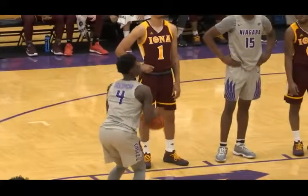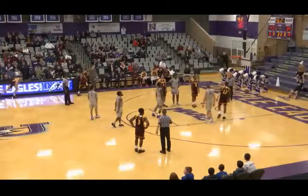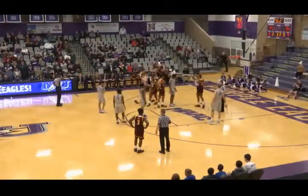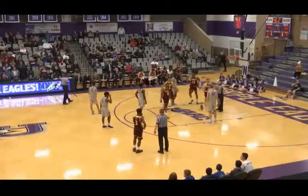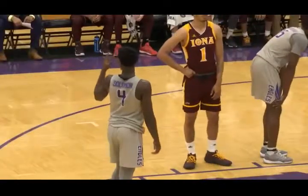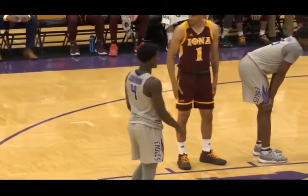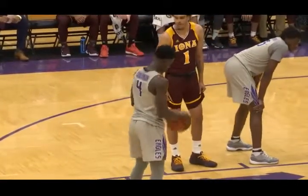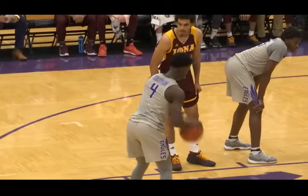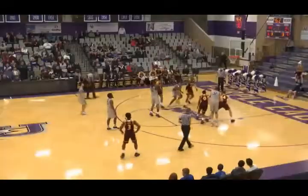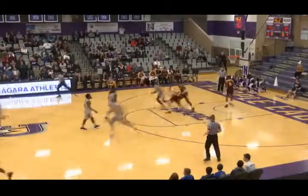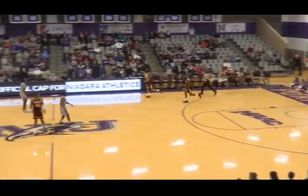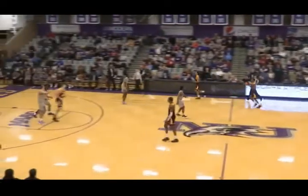Free throw on the way and it is good. He'll have another. 15 points in the opening 20 for Raheem Solomon — incredible. Free throw is good. He just now sets a new career high, 16 points for the Hartford, Connecticut native.